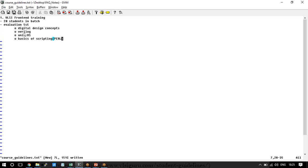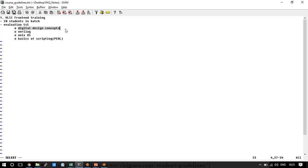Based on your performance in this evaluation test — if you do well in digital design, Verilog, Unix, and scripting — we recommend you can directly go to the advanced courses like System Verilog. If you are not able to do well in Verilog but are good with digital design, Unix, and scripting, then we will say you can go with the Verilog course.